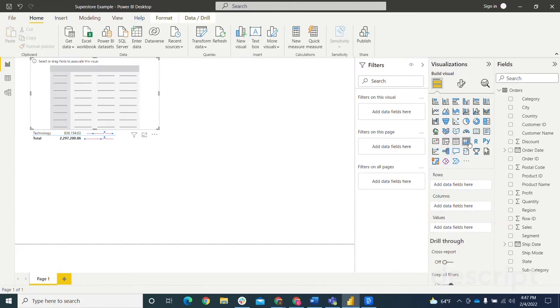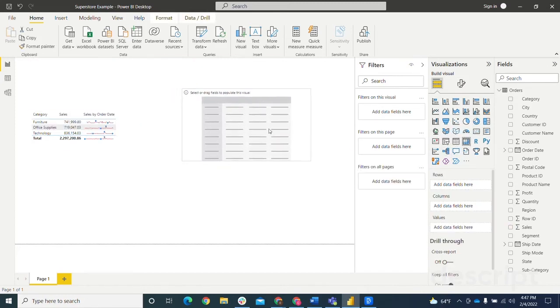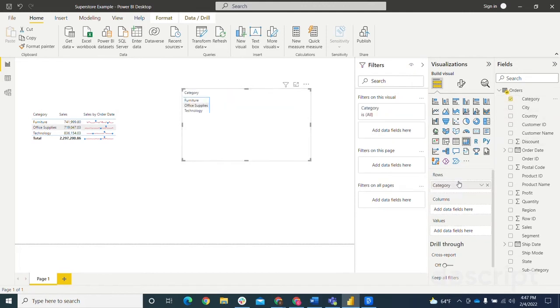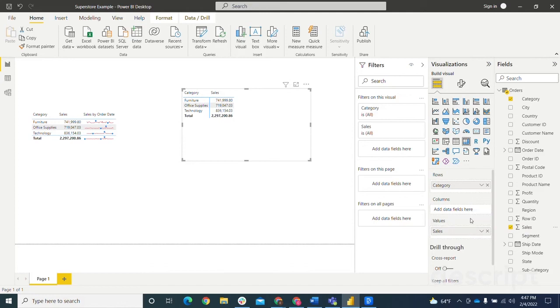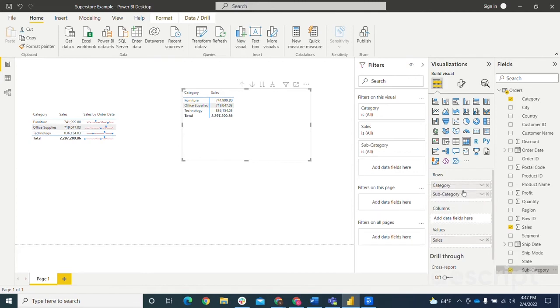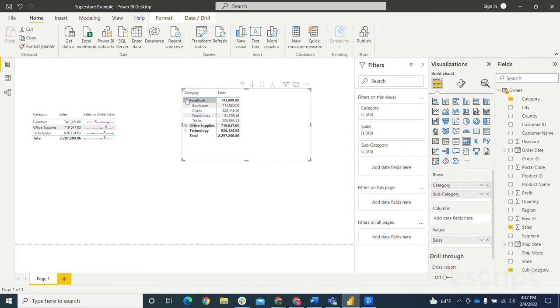So I'm just going to bring in a matrix. I'm going to look at the same thing. So I'm going to bring category here. And then I'm going to bring the sales in for the values. So again, this looks very similar to our table visual, but I'm going to bring in an additional field, which is the subcategory. So now we'll be able to click in and see, okay, for furniture, what specifically, or how are the sales broken down by these specific subcategories.